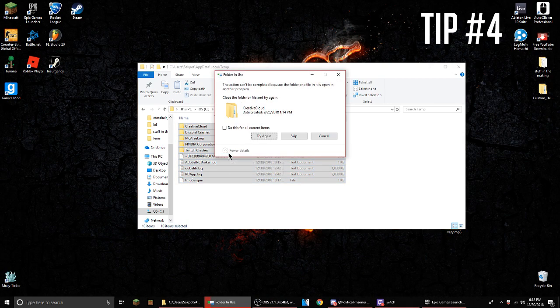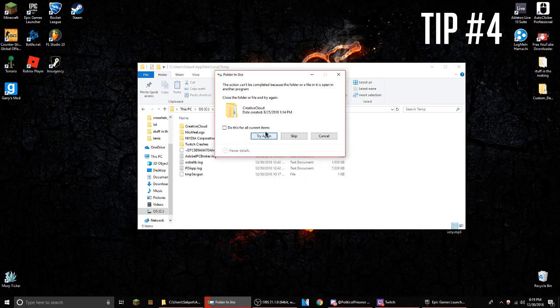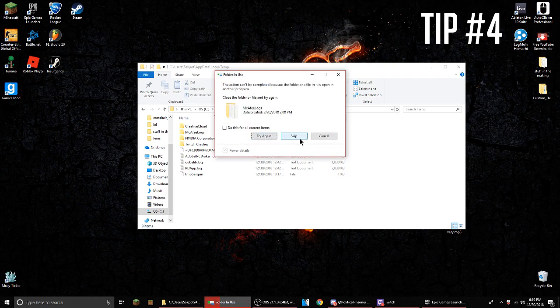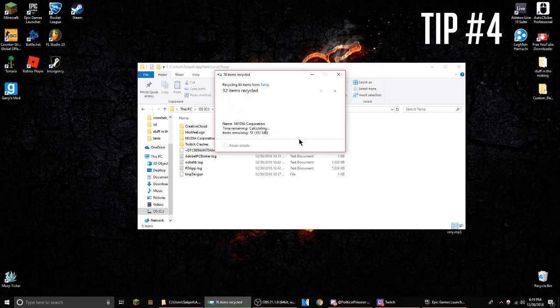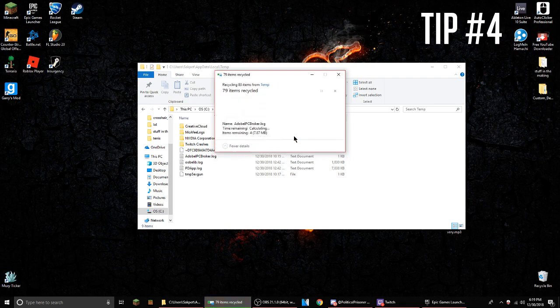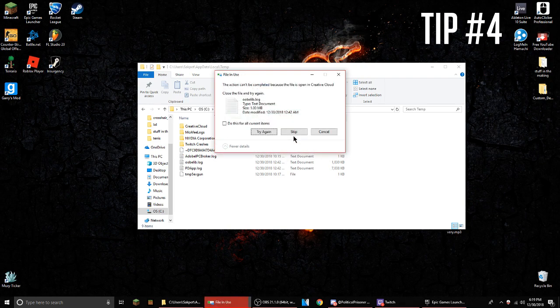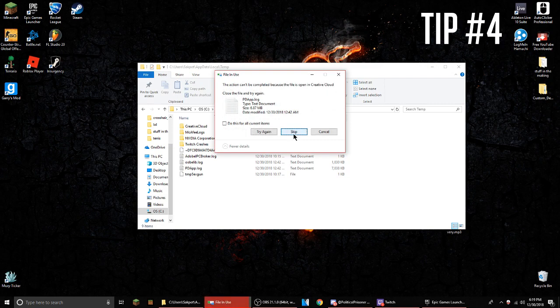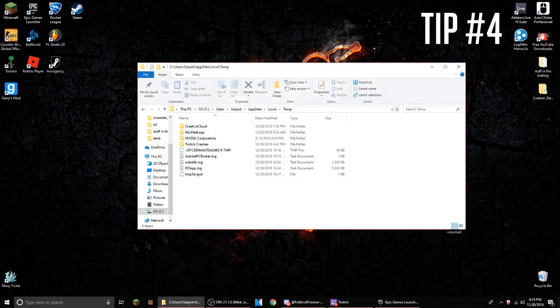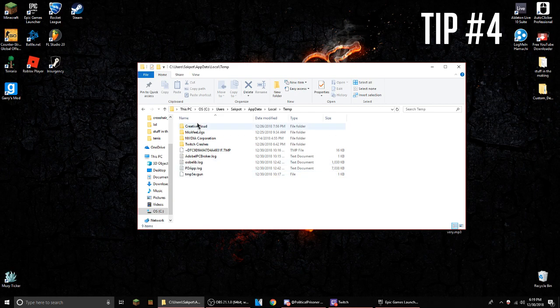Just delete everything, but some things you won't be able to delete because they're already in use. Just click skip and it'll try to recycle as much files as it can. That will help clear up your computer a little, help with storage and with FPS.